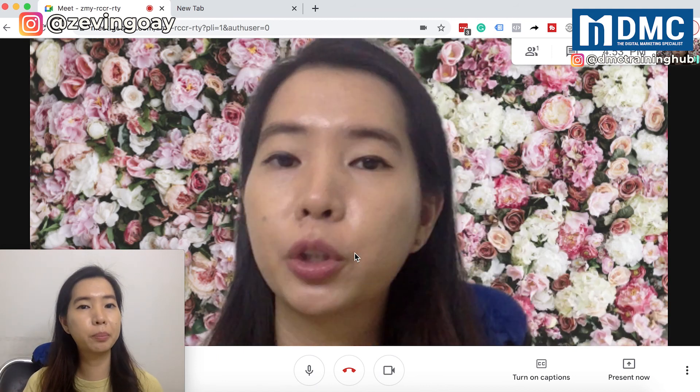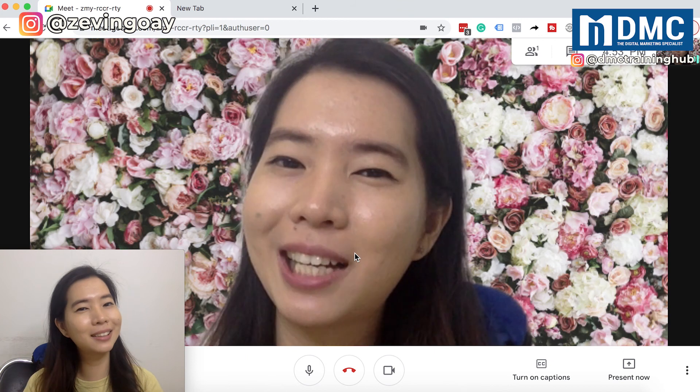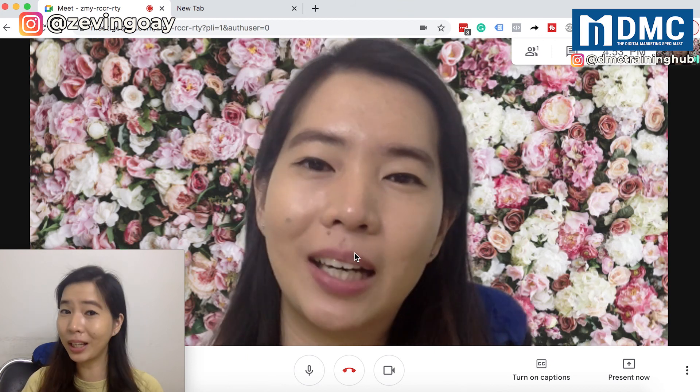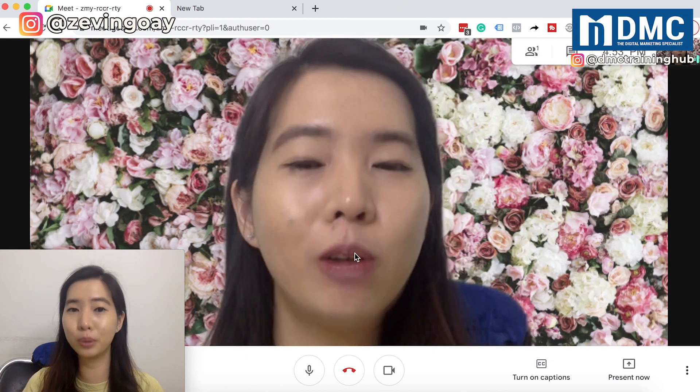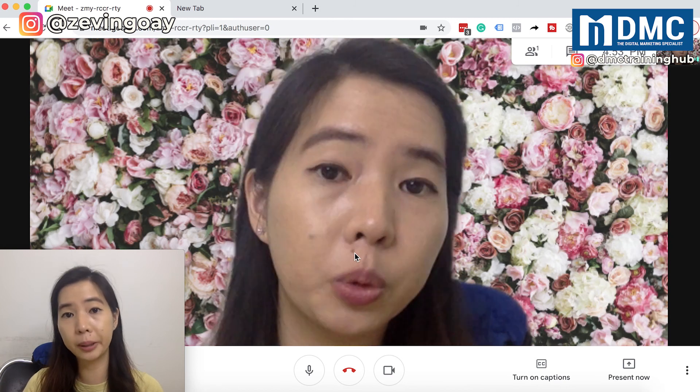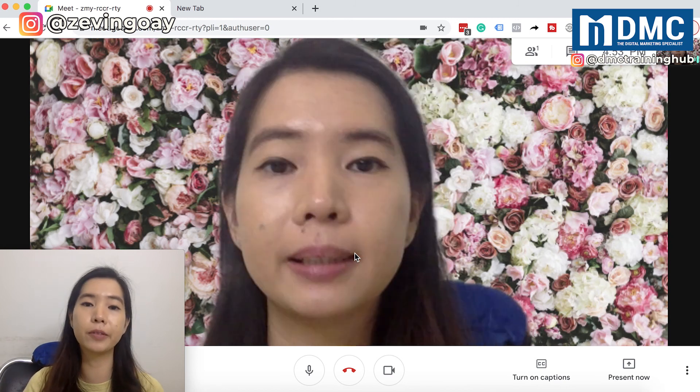So pretty much that's it in this video — what I would like to share with you on how to present in Google Meet itself.